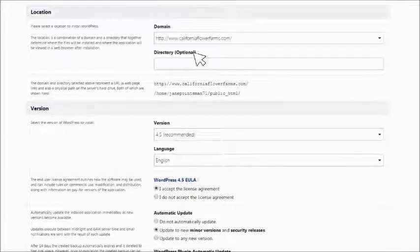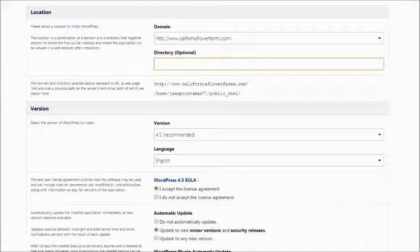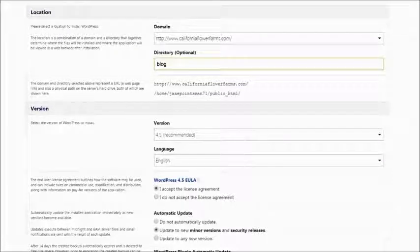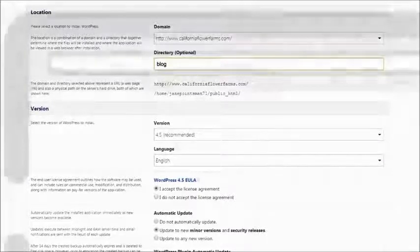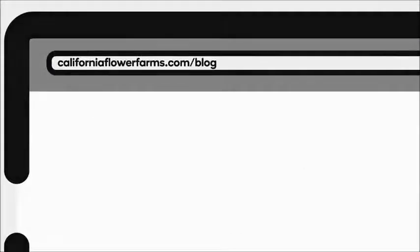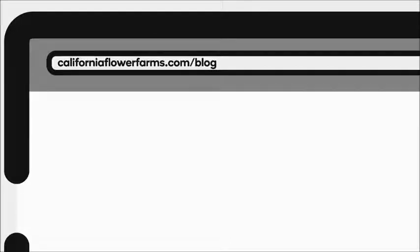Not sure what that means? Let's say Jane types blog in the directory field. WordPress will be installed on CaliforniaFlowerFarms.com slash blog and that will be the web address for the page or site she creates with WordPress.